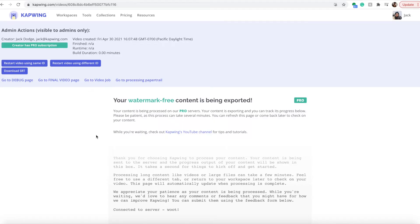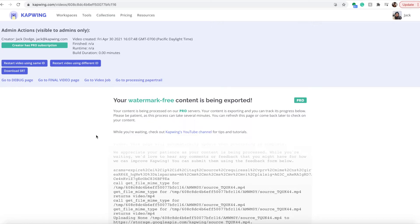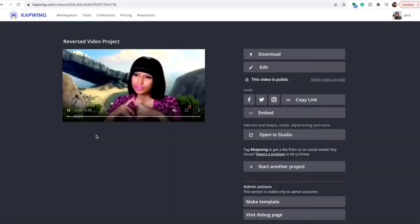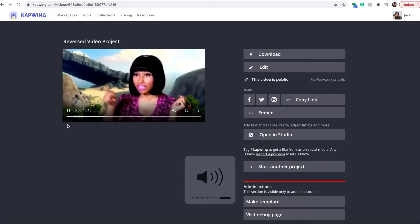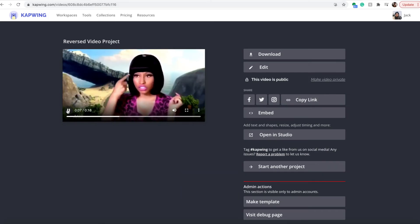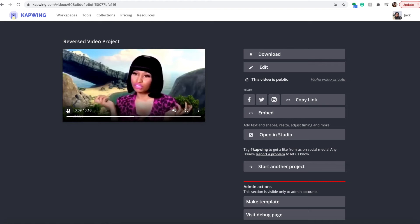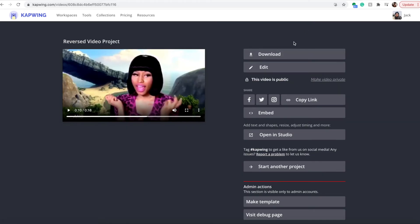That's literally it. It'll export and you can make sure that it is perfect. As you can see, Nicki Minaj is speaking gibberish because it's backwards and she's also moving backwards. It's literally all you have to do — it takes genuinely three clicks or less to create a video that has both video and audio reversed.